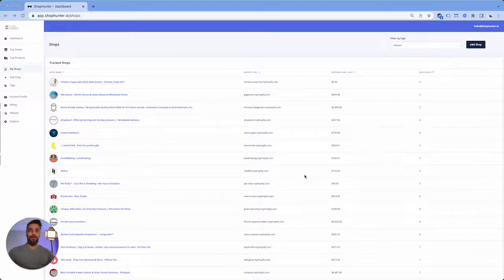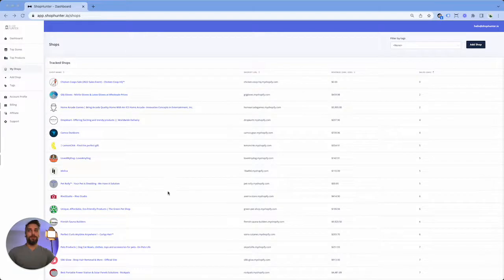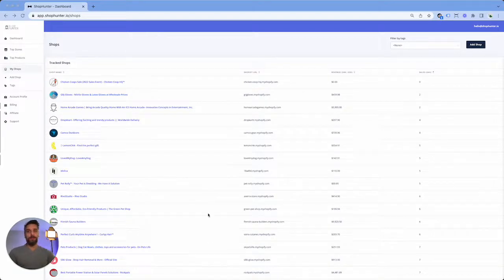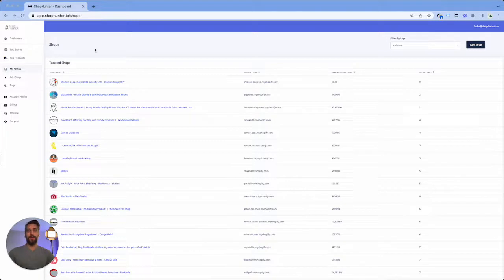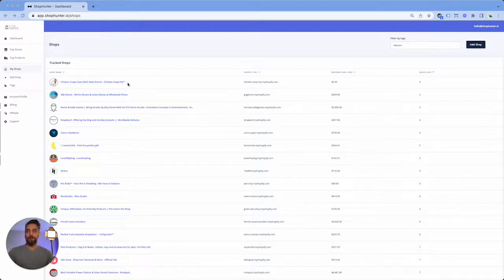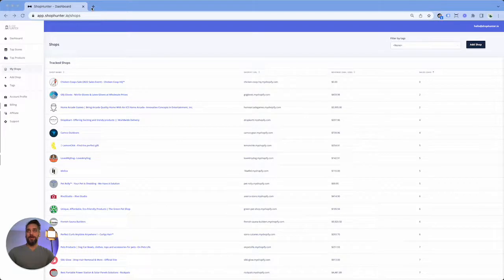Hello and welcome again to another Shop Hunter tutorial. Today we're gonna go over how to find stores to track in Shop Hunter. Now there are many different ways and I'm gonna go over starting with the easiest. Number one is basically going to Amazon Movers and Shakers, and this is where you can get ideas for products.